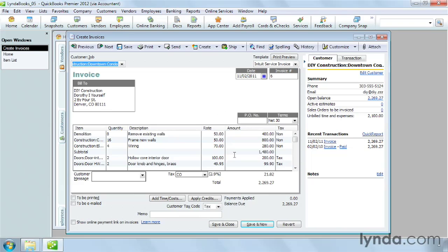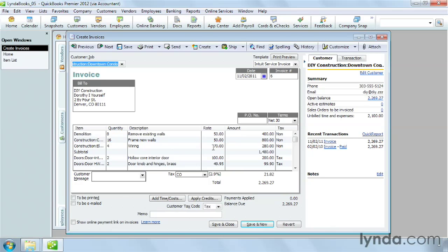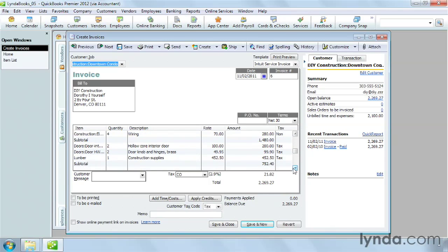You can see that the first several lines are for different construction services, like demolition, carpentry, and electrical work. A service item can represent fixed-price services like snow plowing, services you charge by the hour, or a subscription like a cable TV package. The invoice also has a few items for products needed for this small remodeling job.